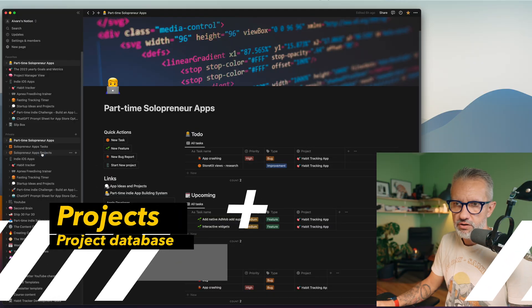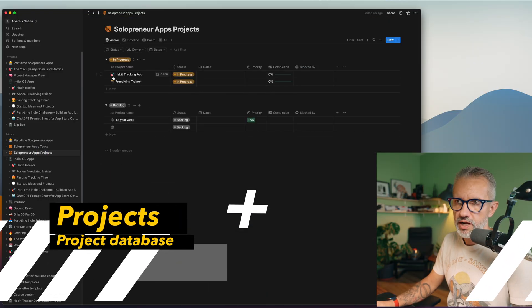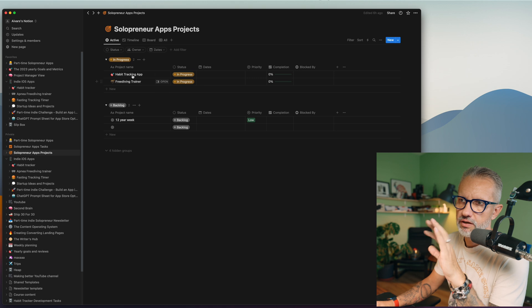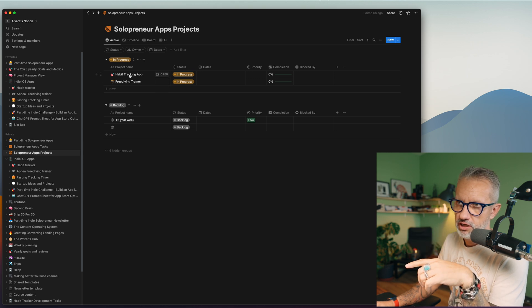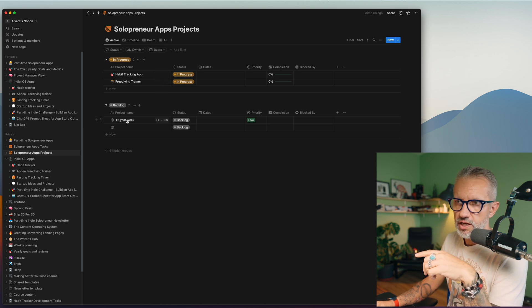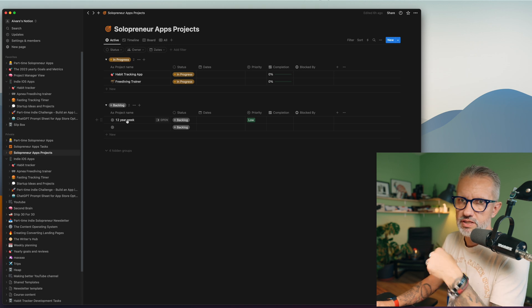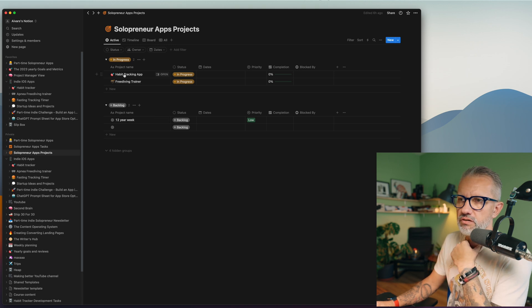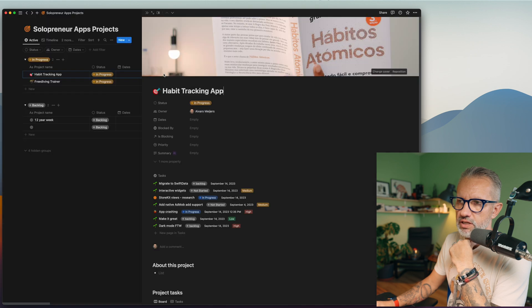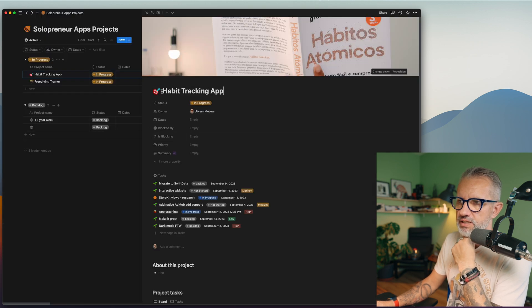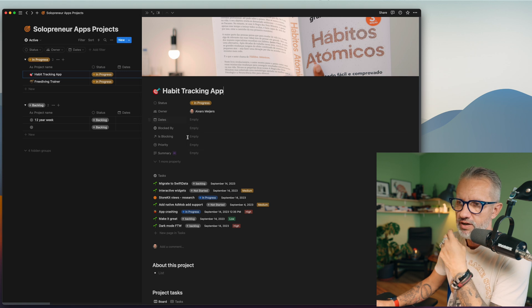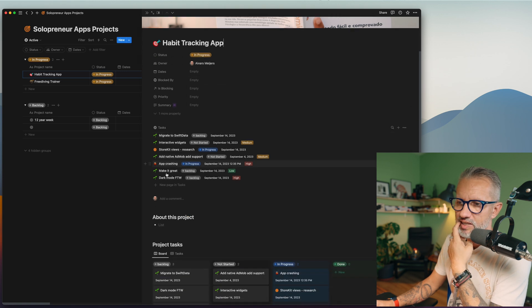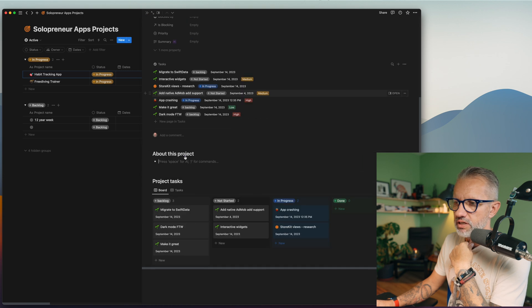When I'm opening my Notion, I see exactly what I should work now, what I will work next. And do I have any open issues and so on. So everything is kind of crystal clear for me. And one more thing what we have here - that is project view. So here I have currently two active projects, my habit tracking application and freediving trainer, and one project in backlog, which is not started yet.